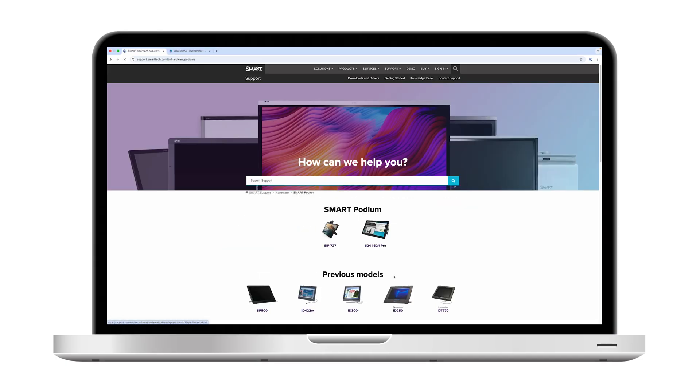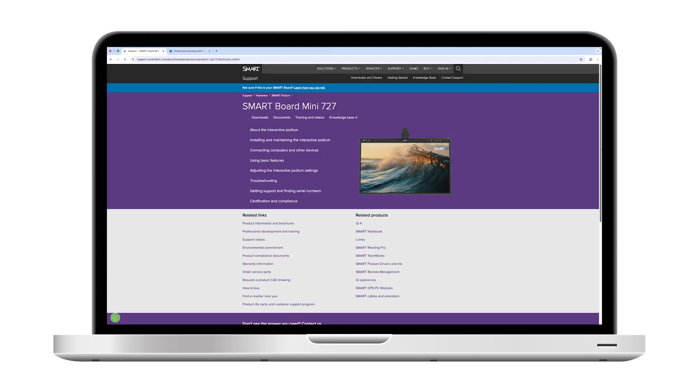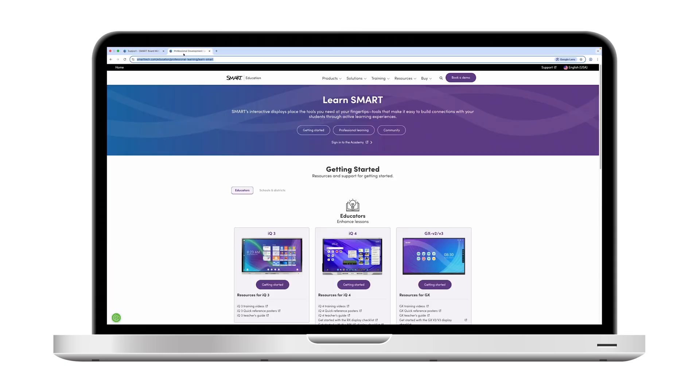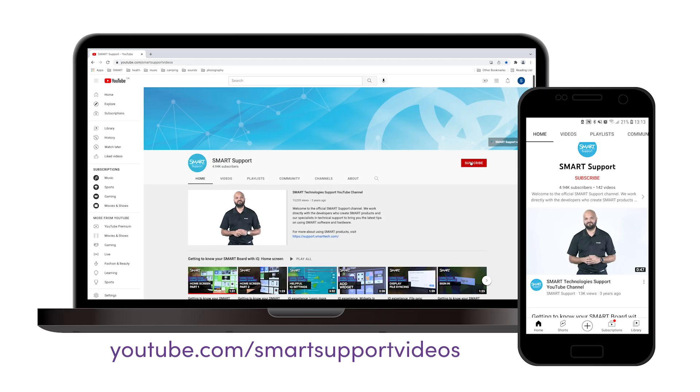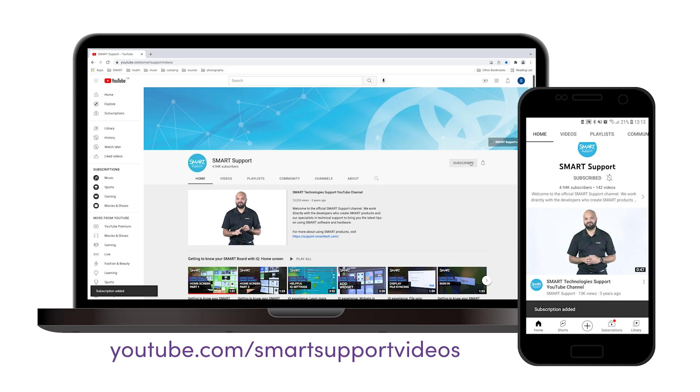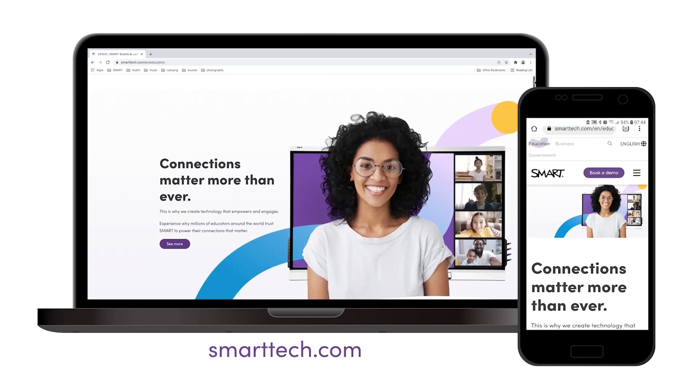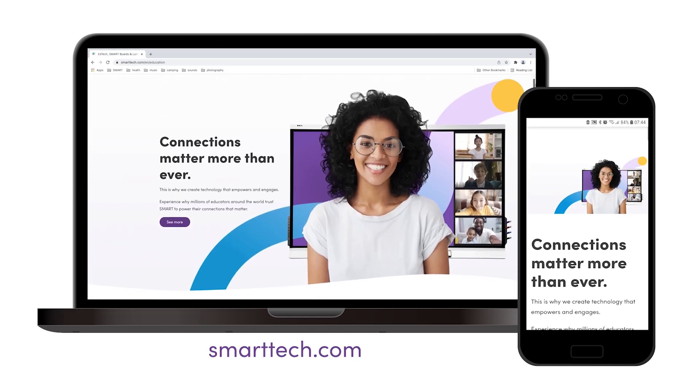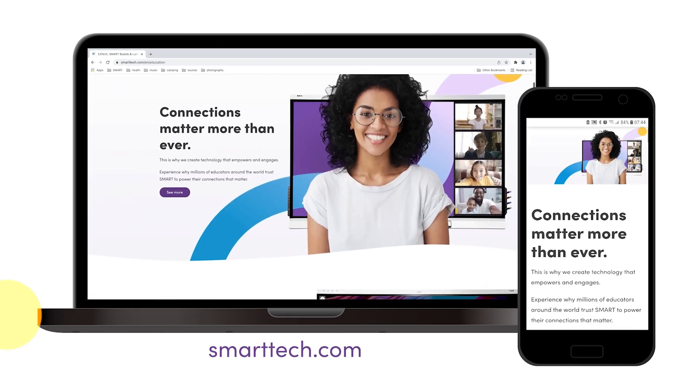For more information about the SmartBoard Mini 727 Interactive Podium, visit the SmartSupport website and the LearnSmart website. If you'd like to see more videos like this, subscribe to the SmartSupport YouTube channel and visit SmartTech.com. Thanks for watching.